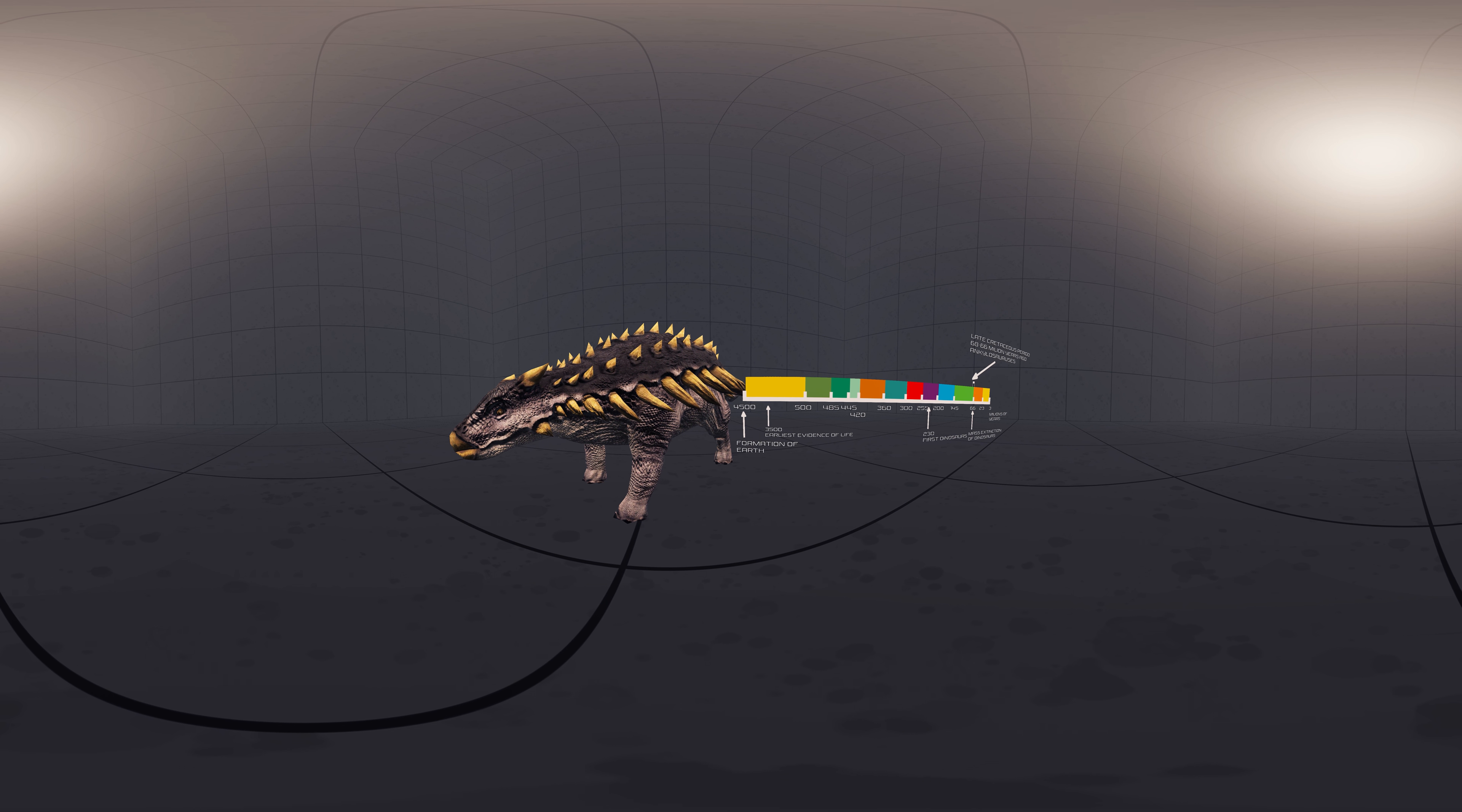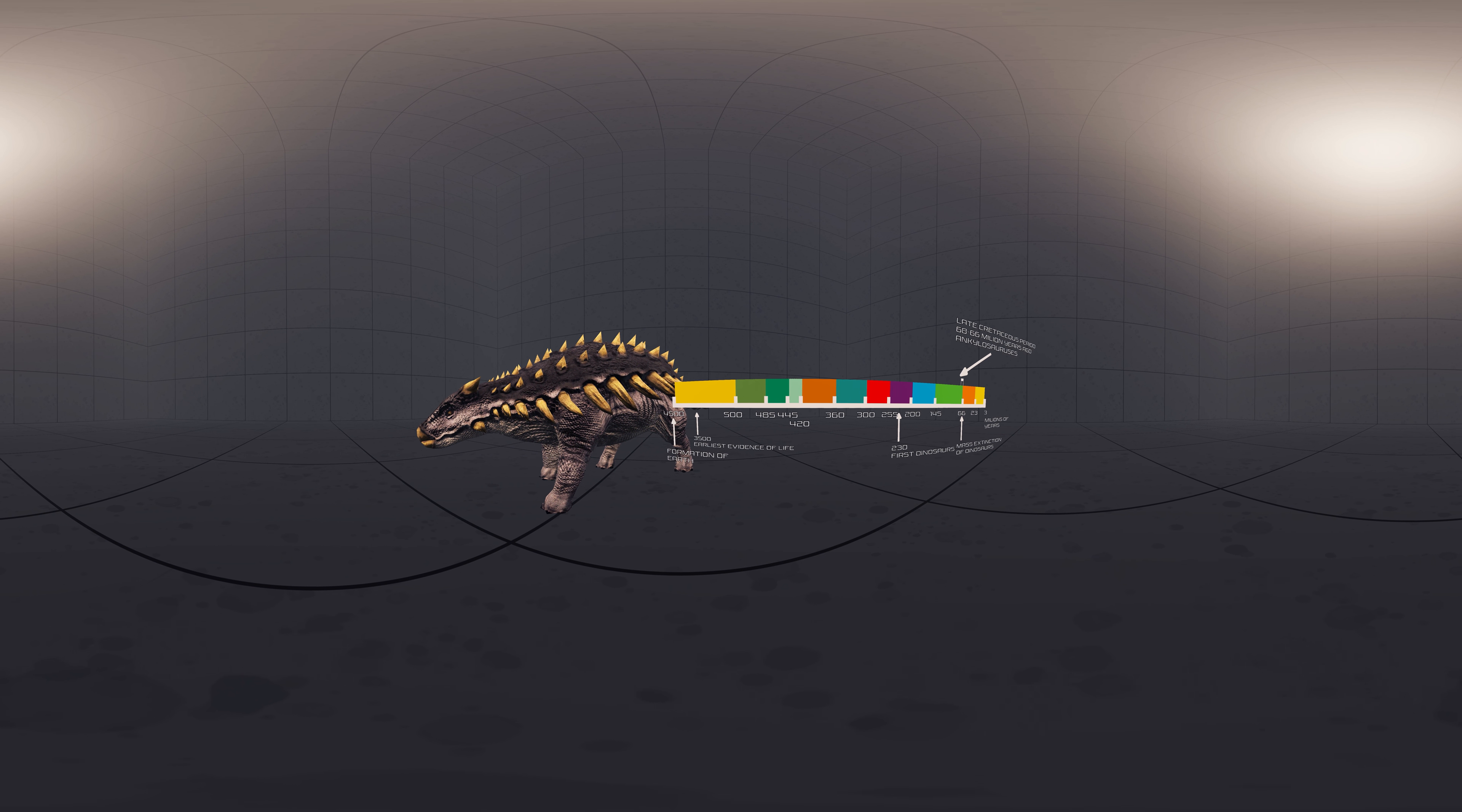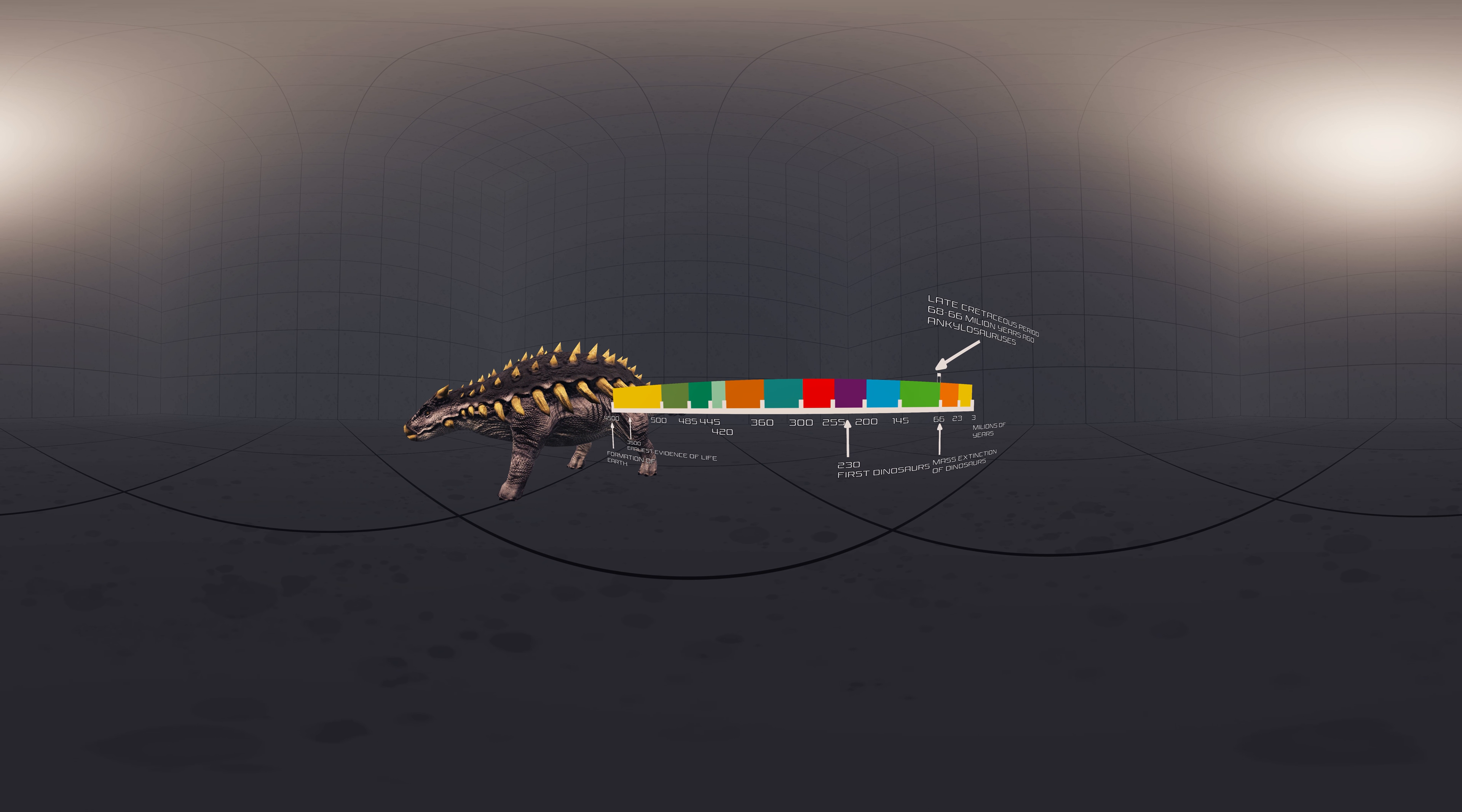Though other members of Ankylosauria are represented by more extensive fossil material, Ankylosaurus is often considered the archetypal member of its group, despite having some unusual features. It was covered in armor plates, or osteoderms, with bony half-rings covering the neck and had a large club on the end of its tail.